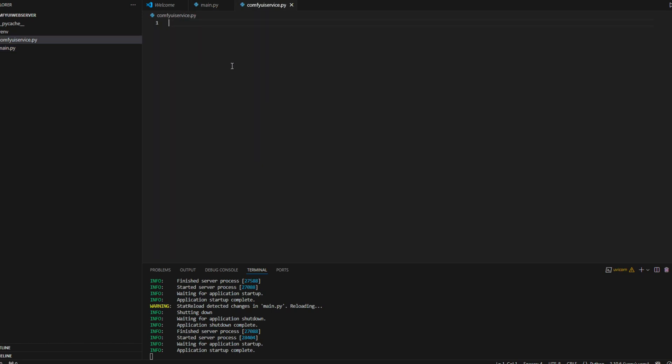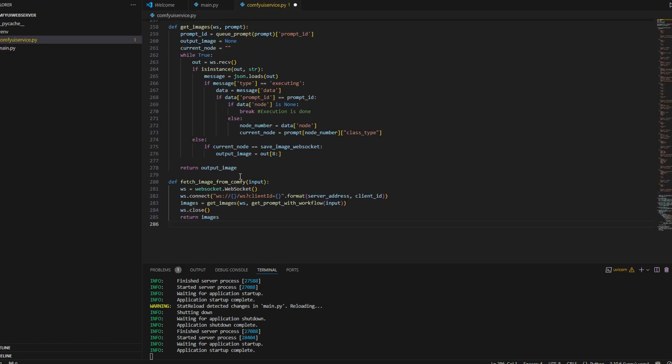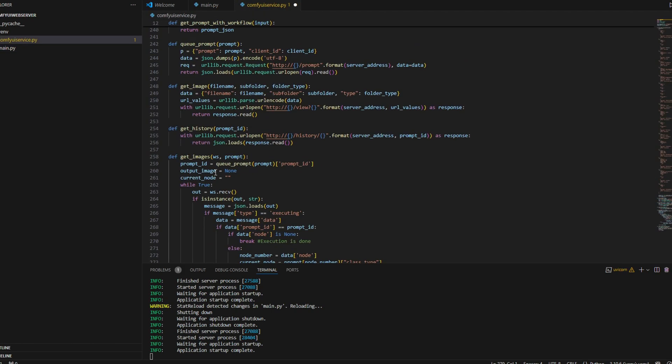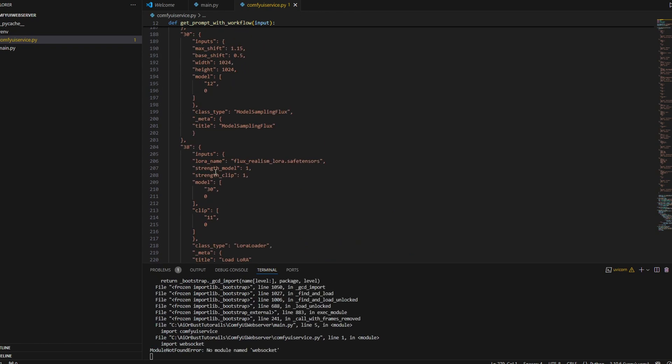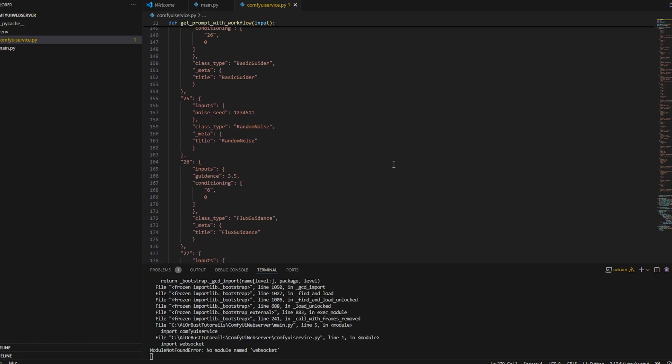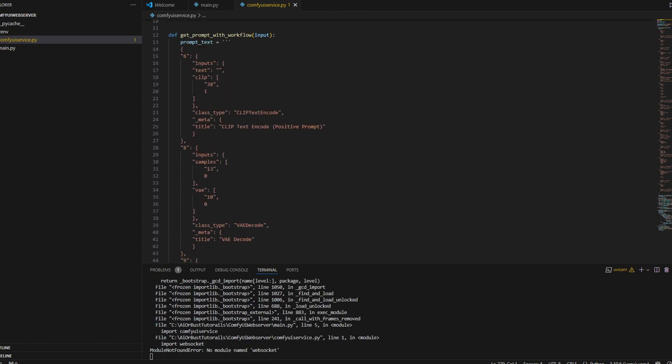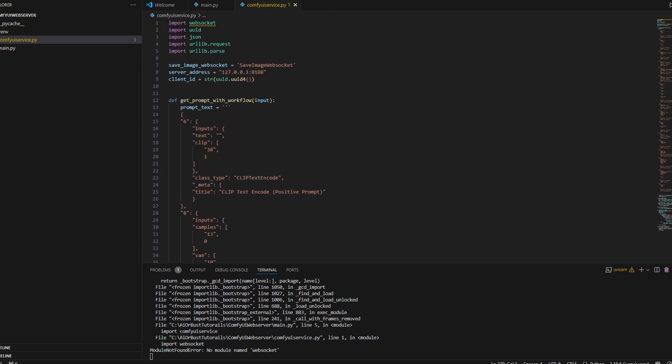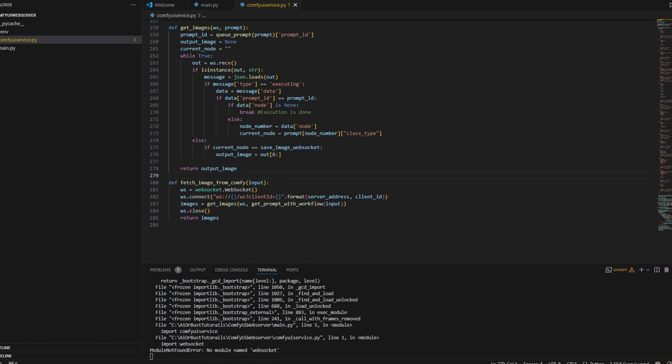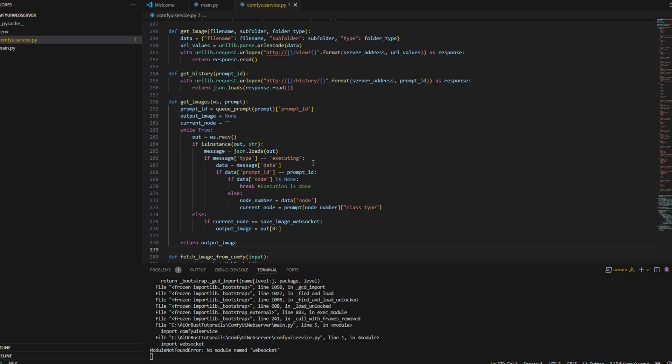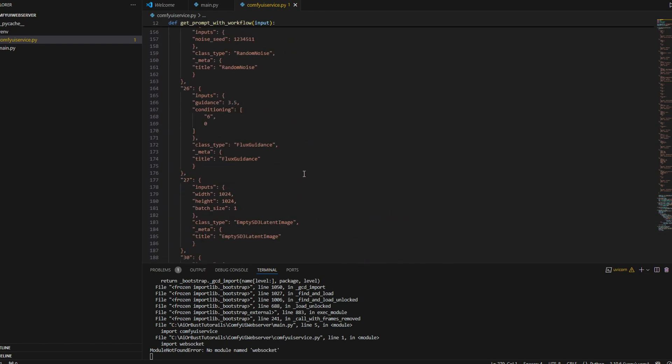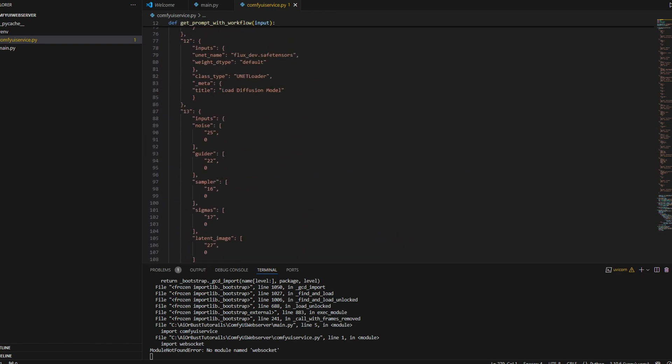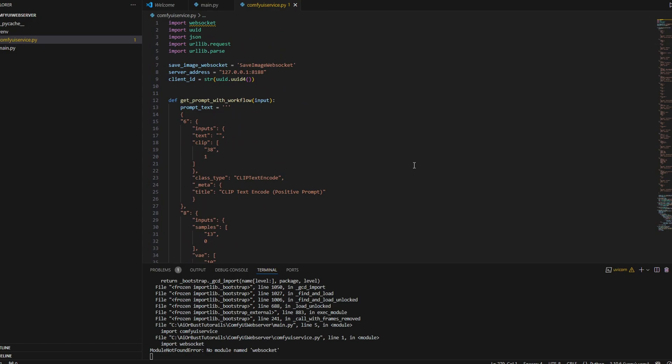Now that we have the API server set up, let's create a ComfyUI service class that we will be calling to communicate with the ComfyUI application through the WebSocket. For your information, I added this in the GitHub link, so you can check that in the description down below.